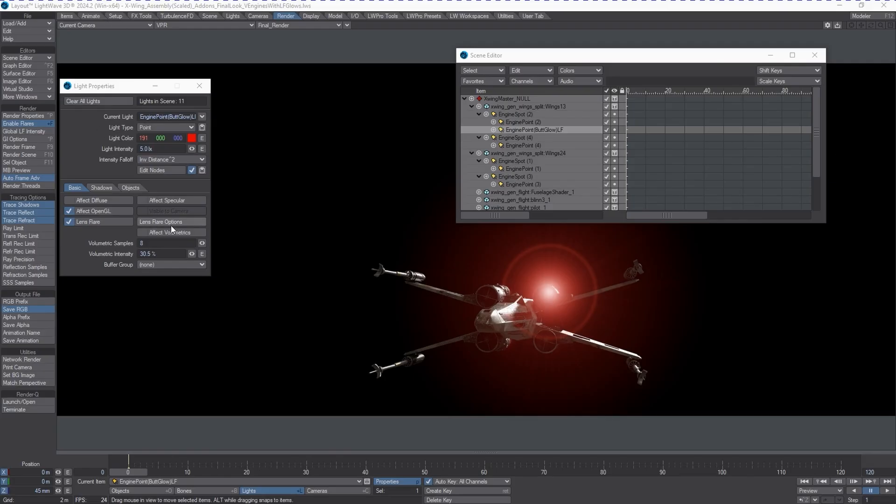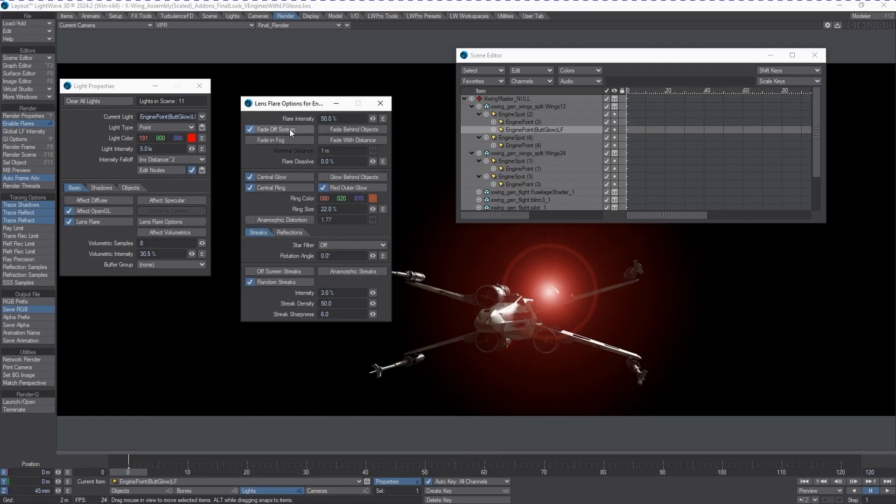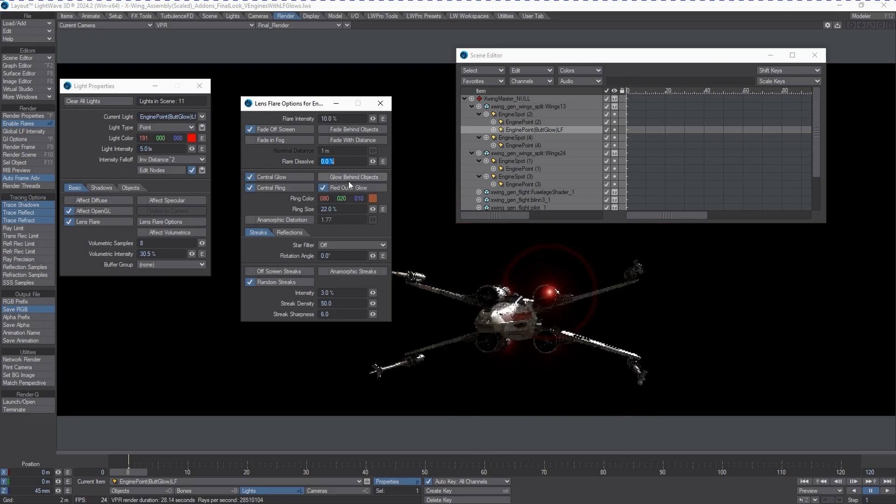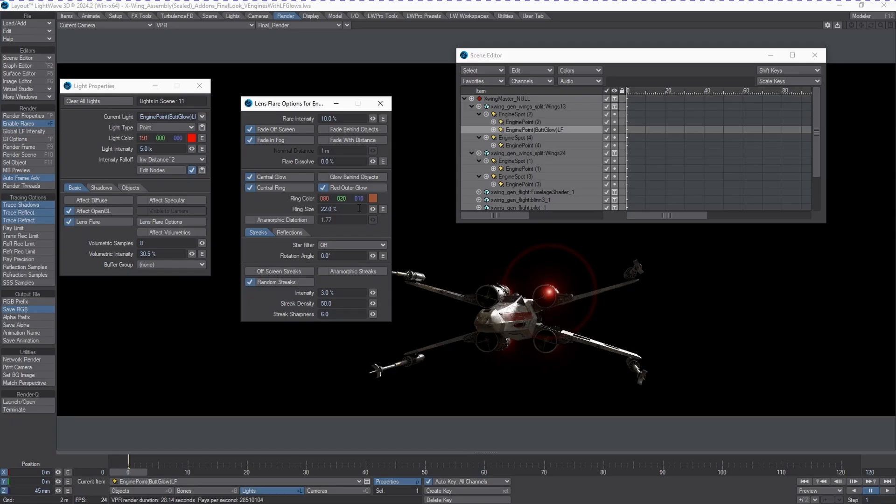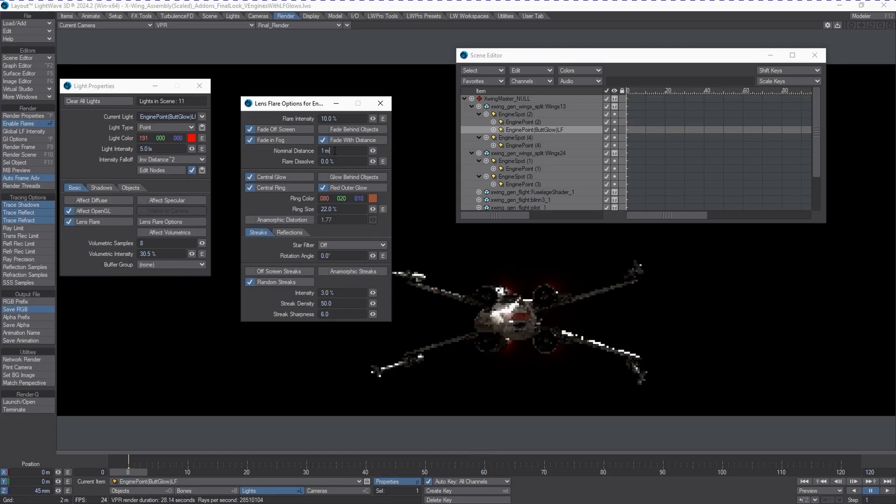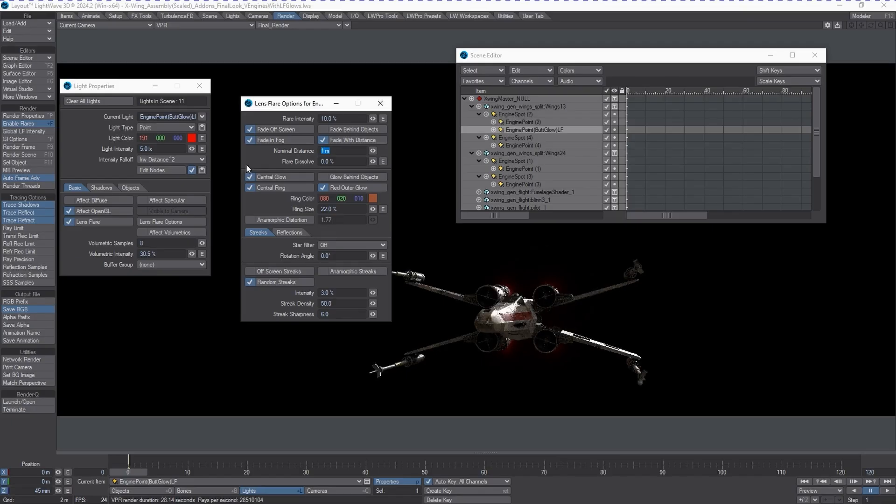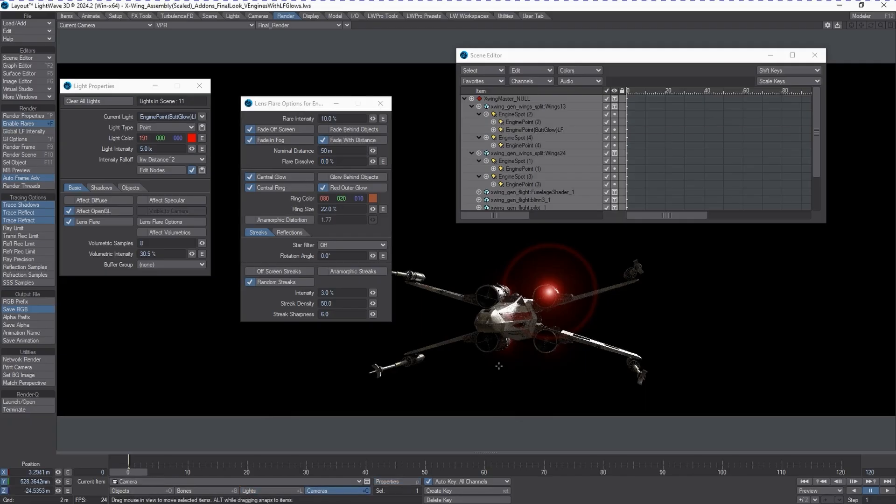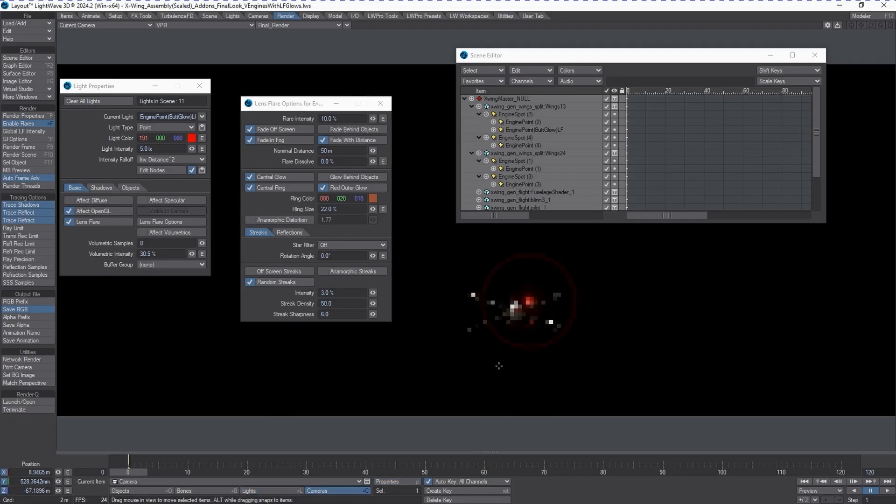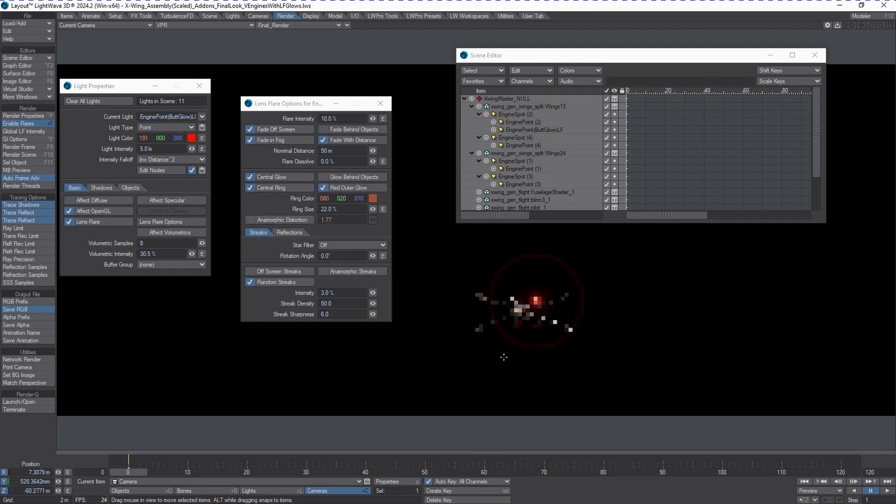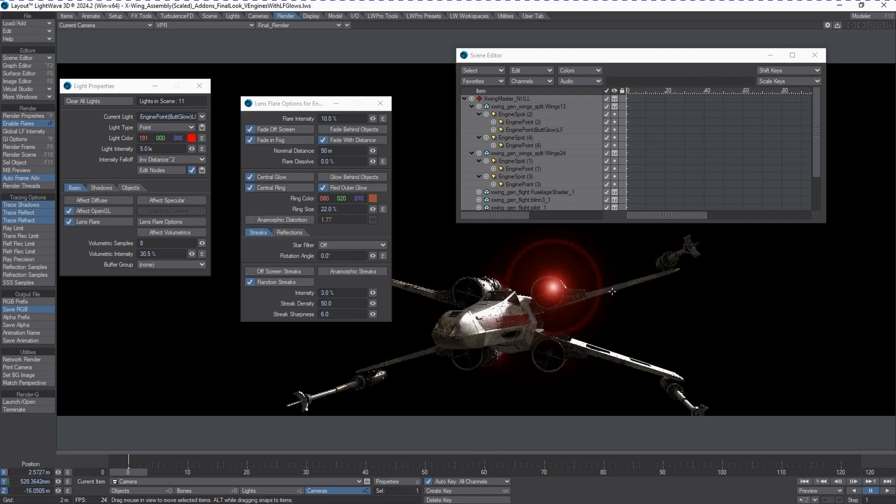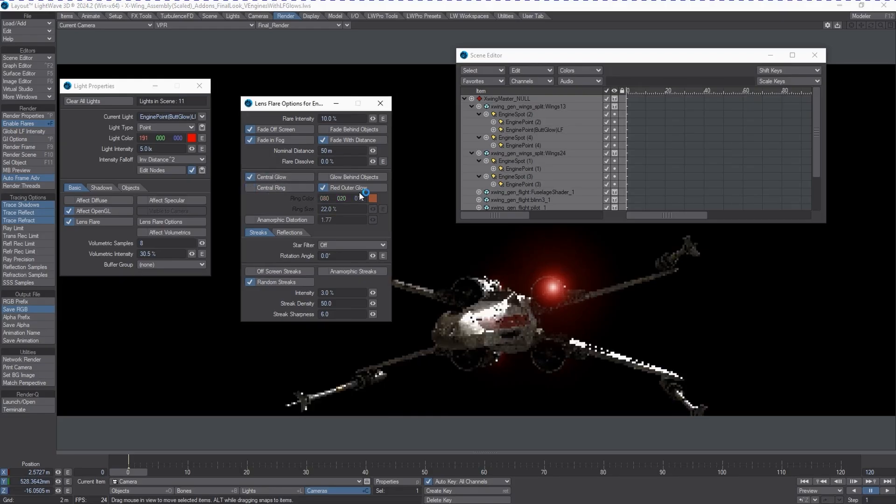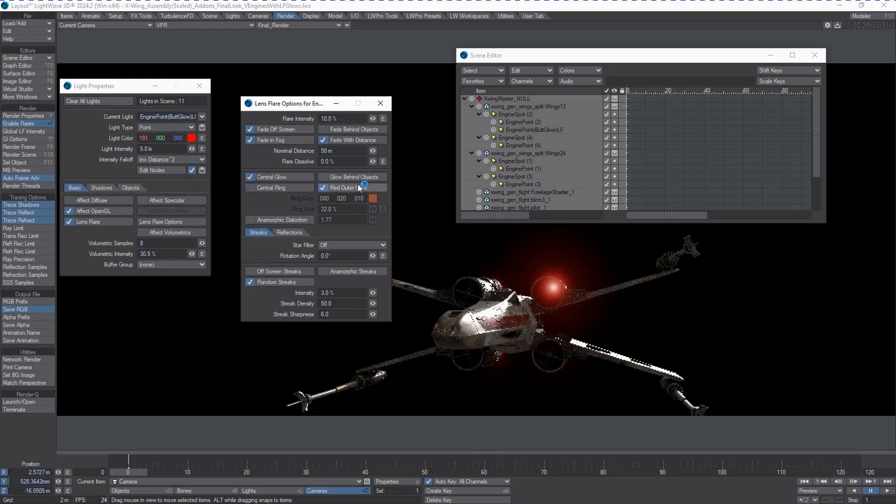Let's go to the Lens Flare Options panel. First, we're going to change the intensity and back it off. We're going to turn on Fade in Fog, even though we don't have any fog in this scene. We're also going to turn on Fade with Distance. At 50 meters, we've got something that looks pretty good. You can see how it will fade eventually. Of course, it's still appearing in front of the geometry and we don't want that. We want to make sure the central glow is on.